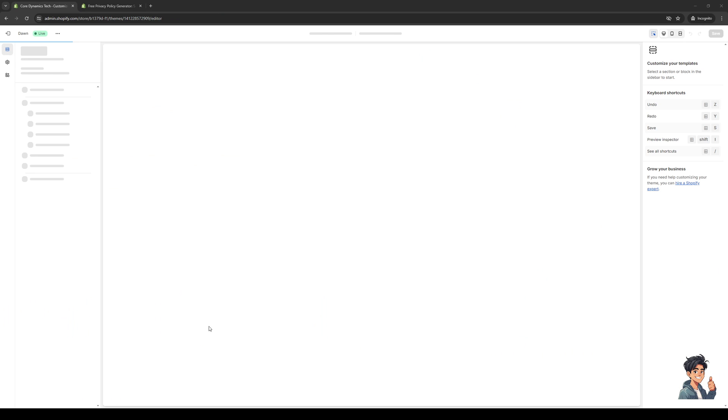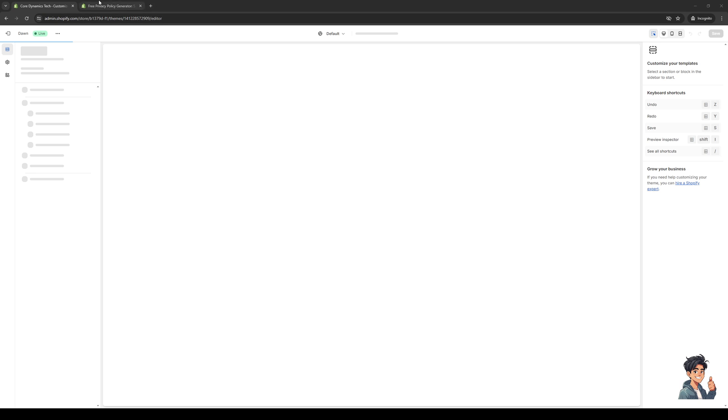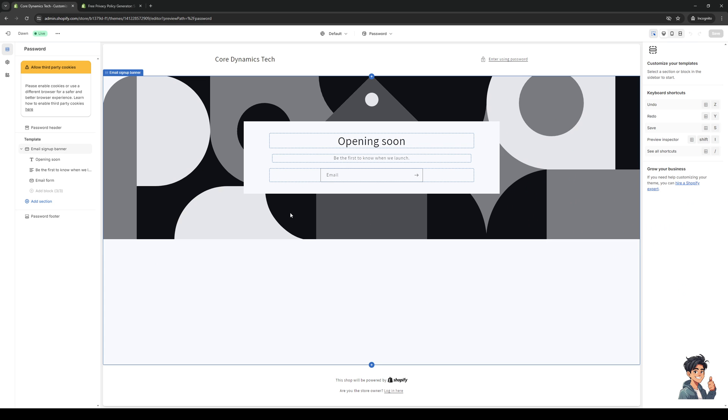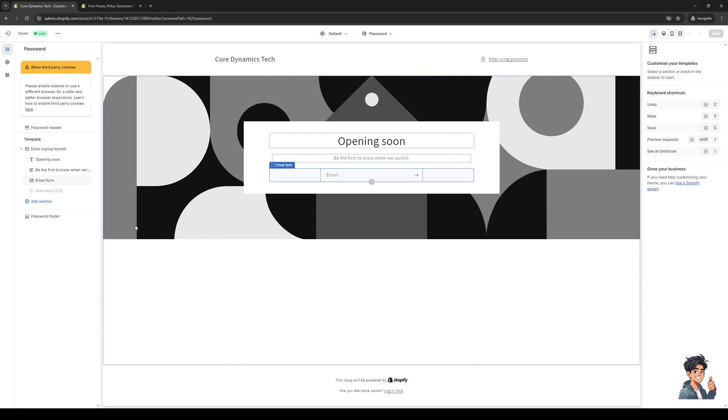When I click on Customize it should take you to this page right here where we get to manually configure our Shopify store.